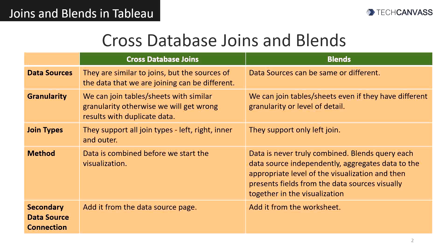Cross database joins support all join types: left, right, inner and outer. Blends support only left join.